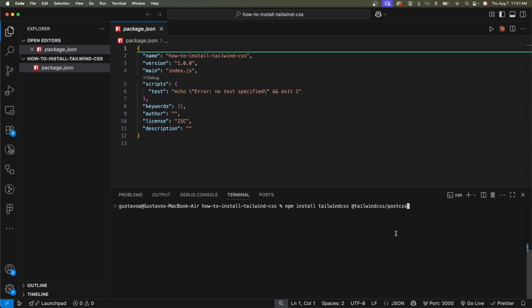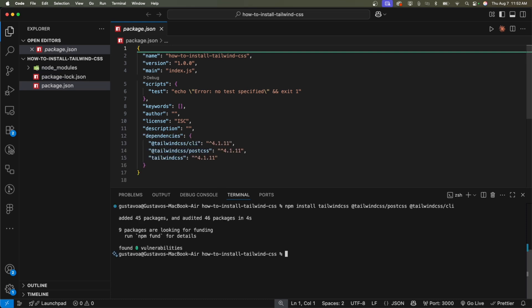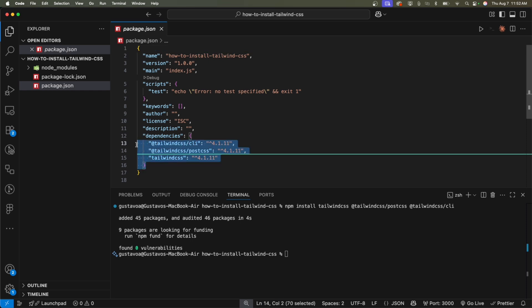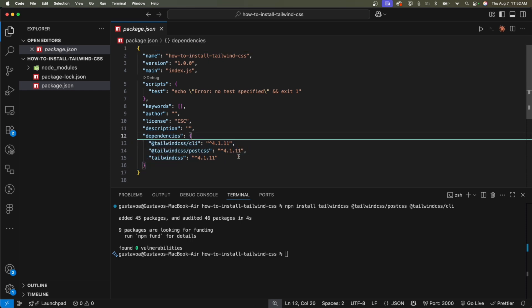Yeah, just, oh, we're missing one. Tailwind CSS slash CLI. Okay, now hit enter. And it's going to install those three dependencies. So they are now right here in the package.json.